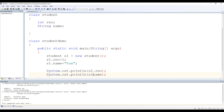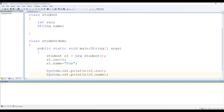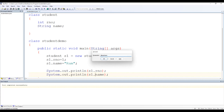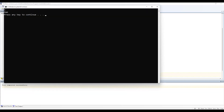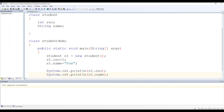Similarly, you need to use s1.name to display it — you cannot just write rNumber and name directly. Save this, compile successfully, and execute. You can see the output: 1 and ram.